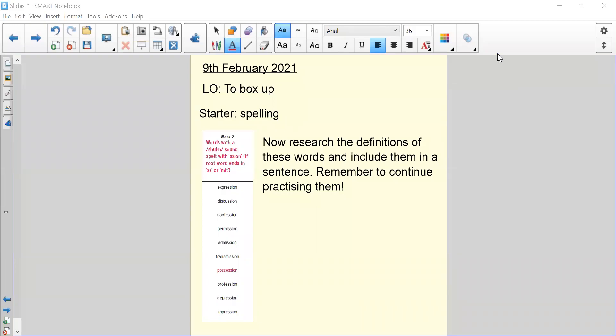Good morning Year 4 and welcome to your English lesson of the 9th February 2021. Following on from yesterday's lesson, today you are going to organize all of your points for and against in a boxing up plan so that it's easy for you to follow the structure tomorrow when you start writing.